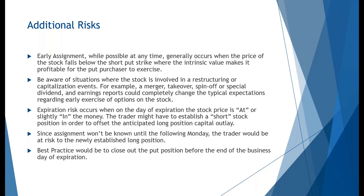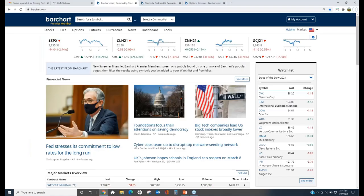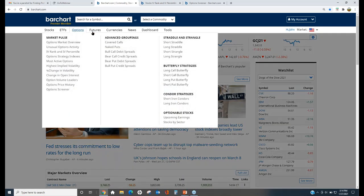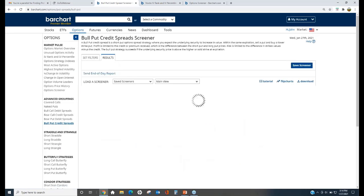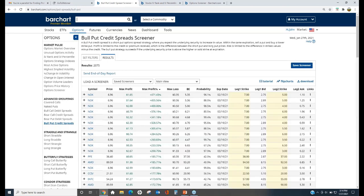Let's go back to BarChart's main page. We're in the options section under the advanced group. Here's the last one: bull put credit spread. Pulling that up, it's given us a lot of potential trades — 2,075 potential different trades — ranked by maximum profit. We can do some things to lower those candidates.